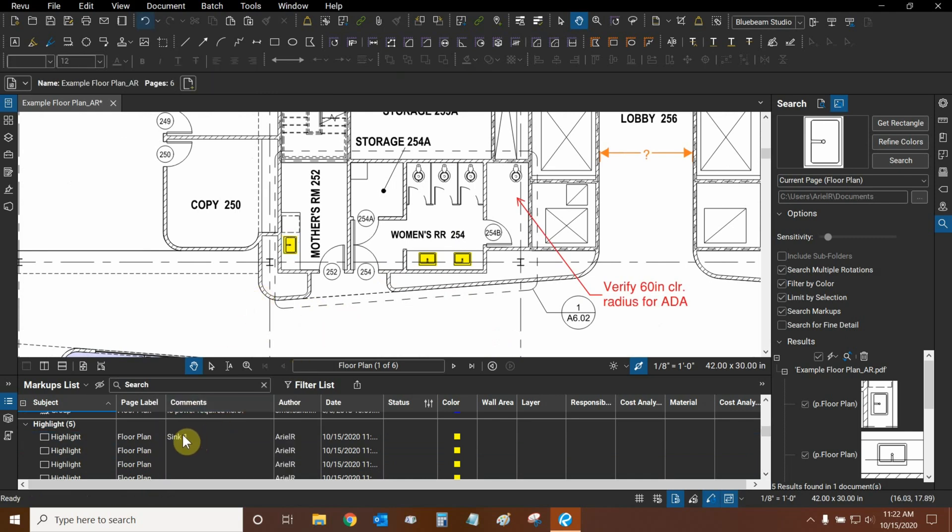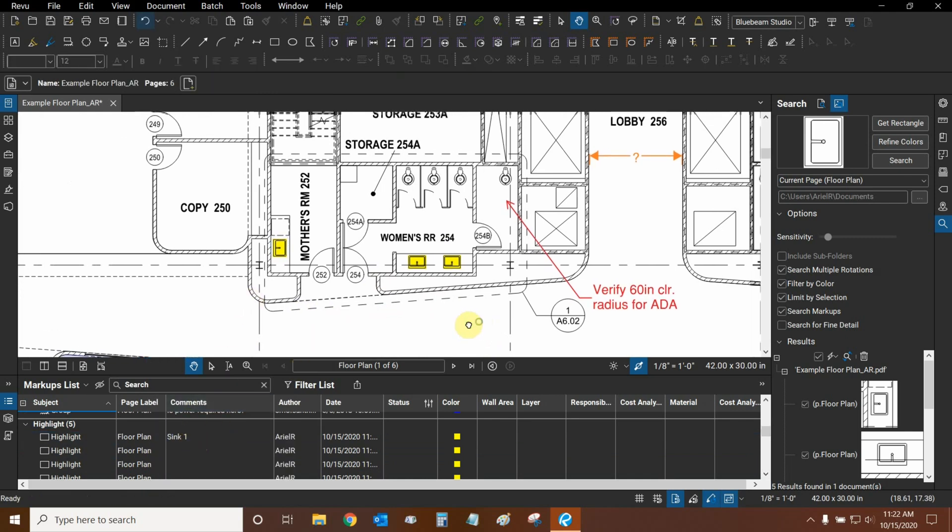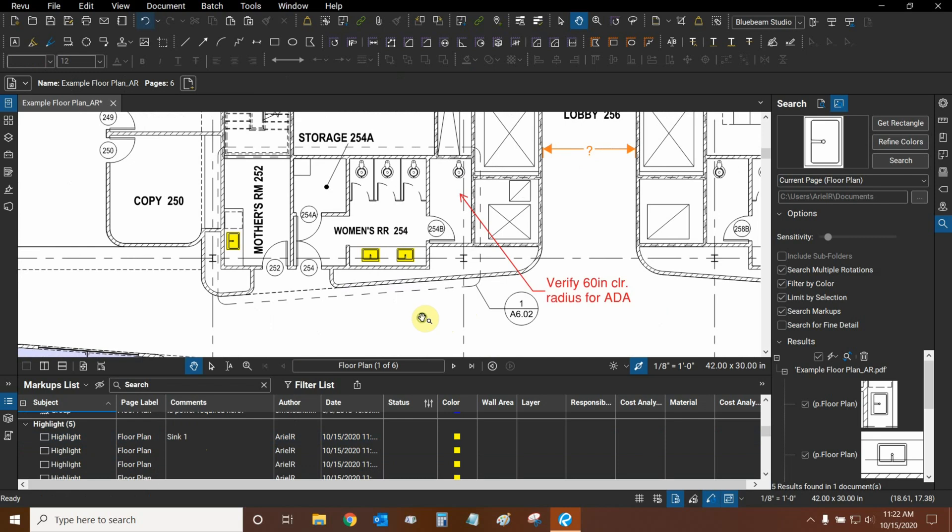And now our sinks have become markups, and we can use them in our markups list reports.